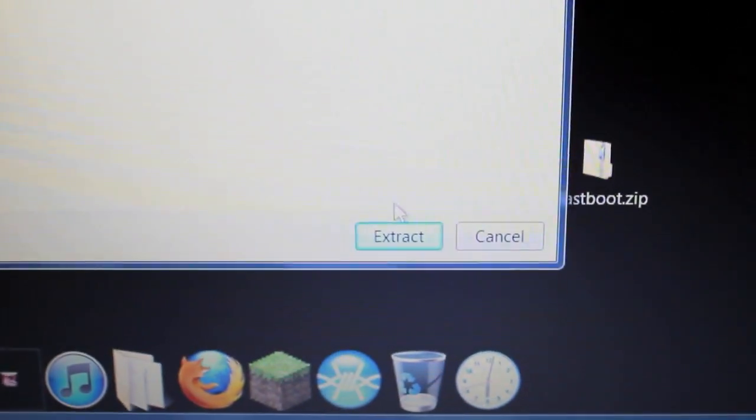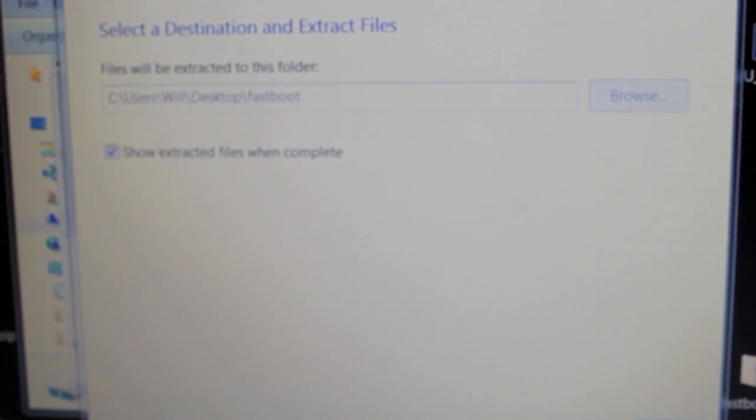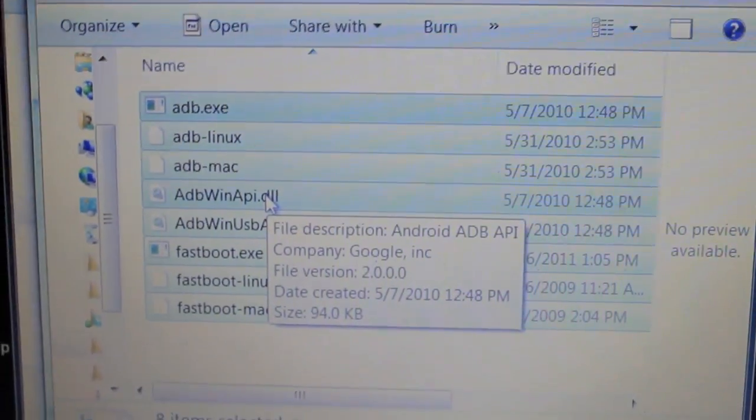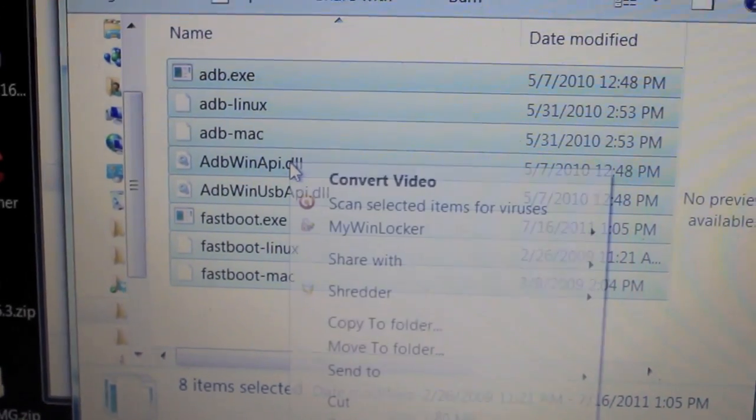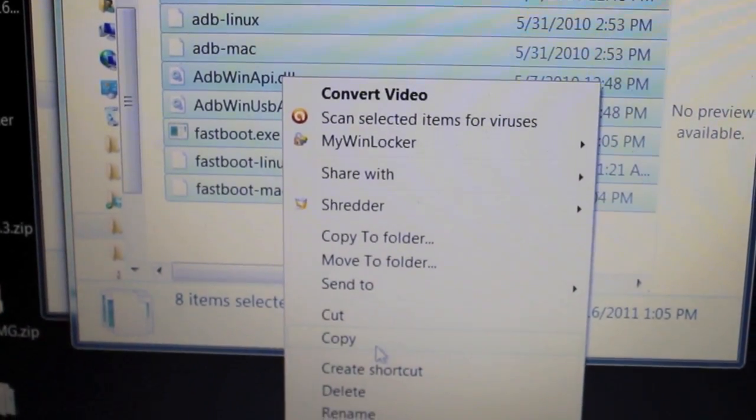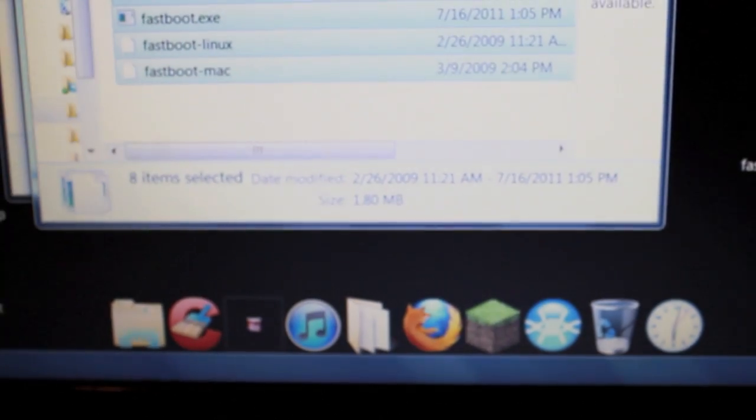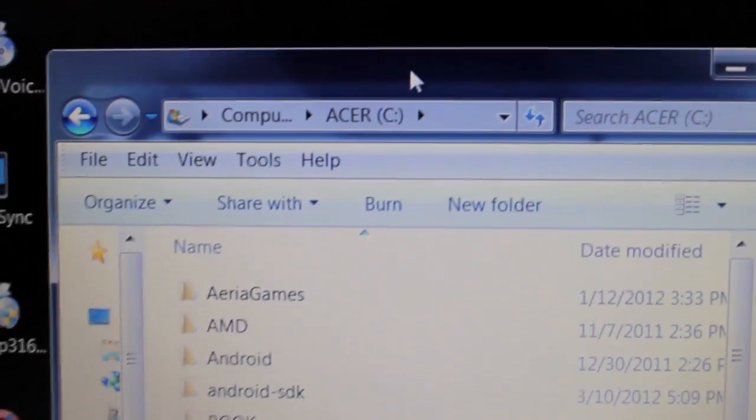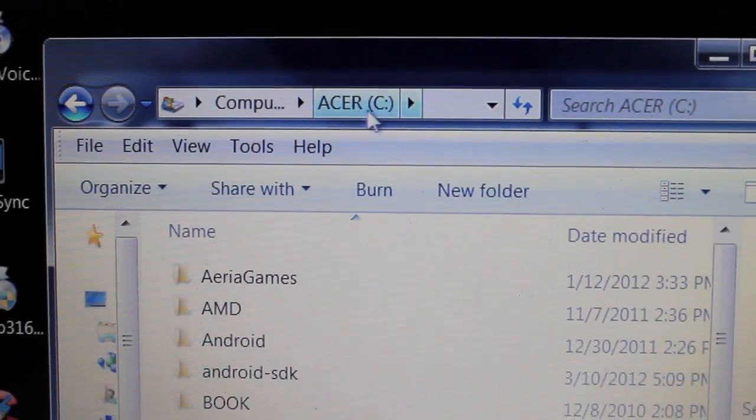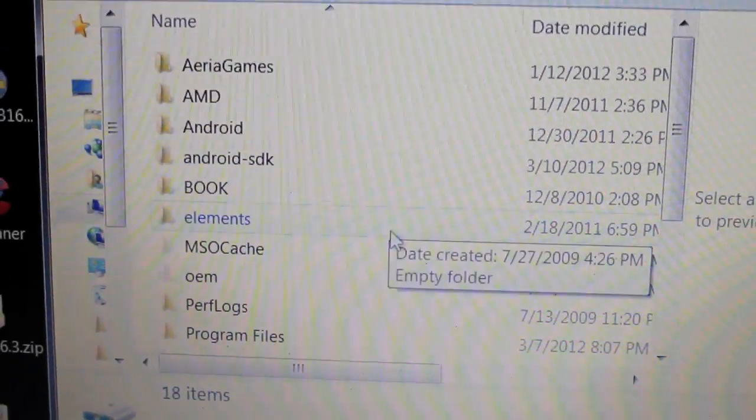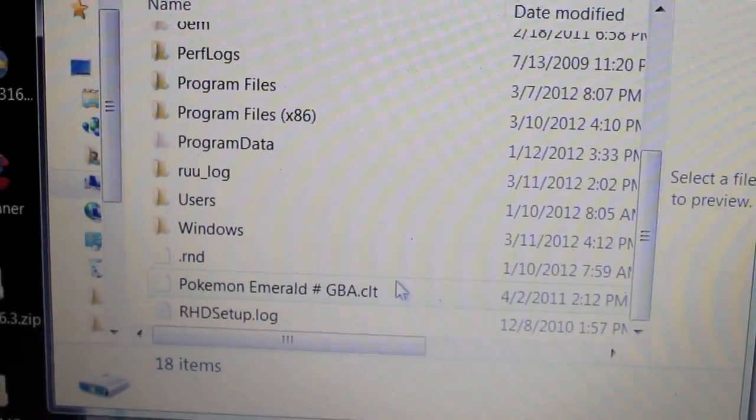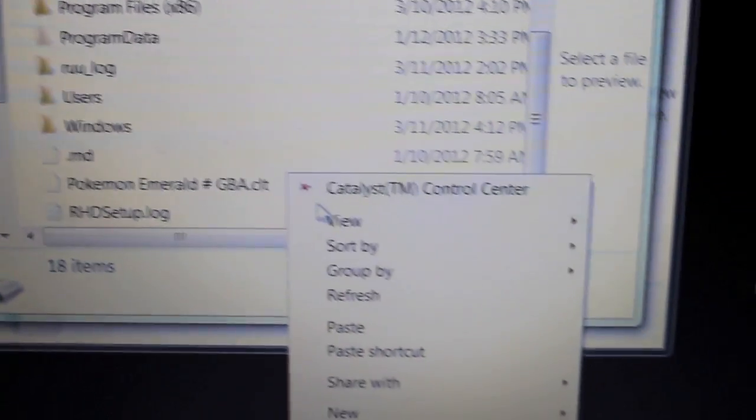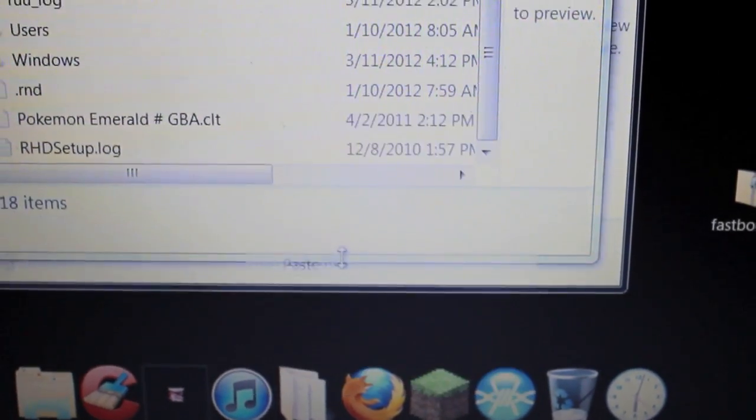And then you want to highlight all this right here. Highlight all them files that you just extracted. Right click and copy, and go to the base of your C drive. Just in the C folder, C drive. And scroll all the way down, right click, and paste.